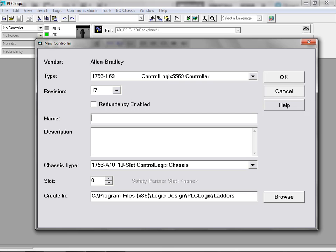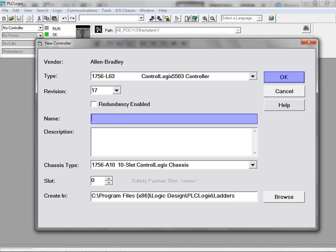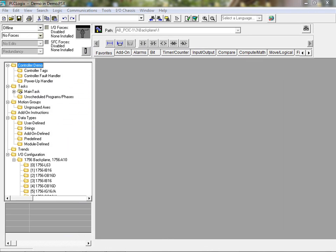With the new controller dialog box open, enter the desired controller name and click on the OK button to create the controller file.